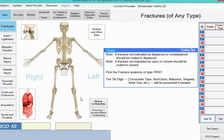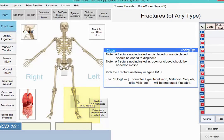Keeping the sample fracture diagnosis in mind, take a closer look at the skeleton image. The fracture involves the left fibula, so your next action is to click the lower left leg.